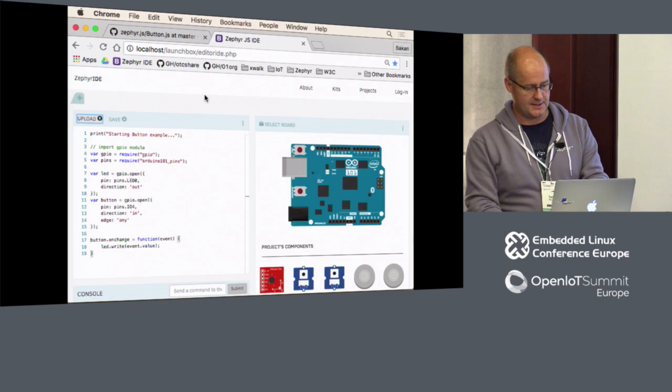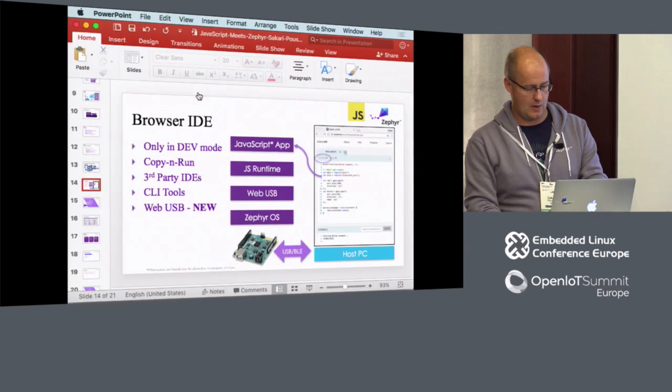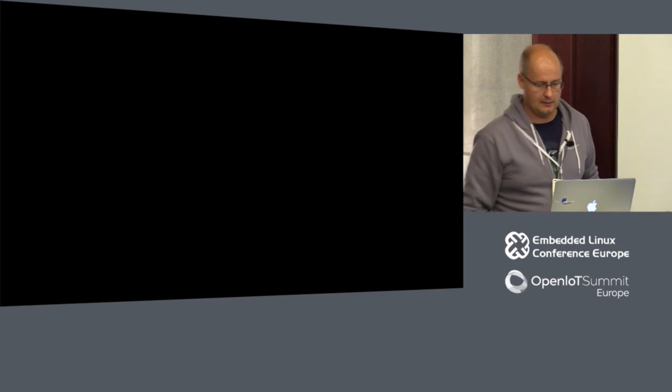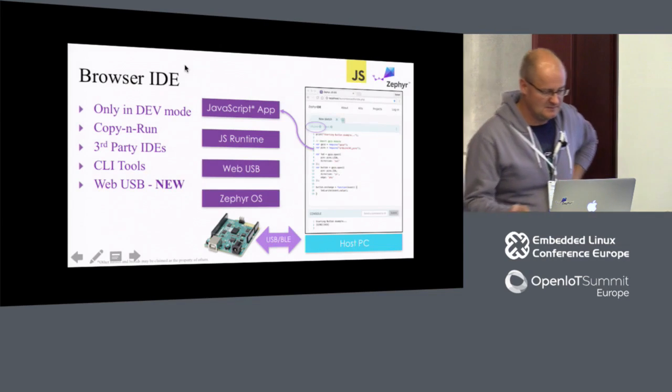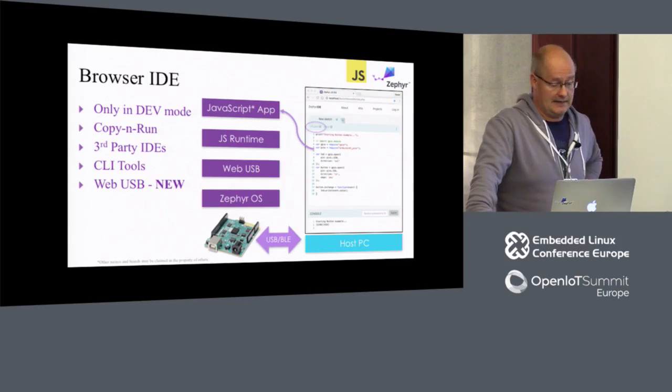That's the IDE part. As I said, it requires a little bit more work on both sides, but the Web USB is the key enabling factor. We can also use Web Bluetooth, which is part of our demo upstairs. Then it doesn't need any cabling to make this happen.